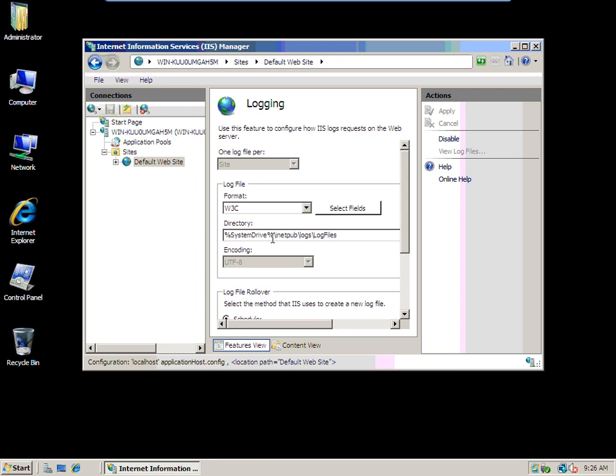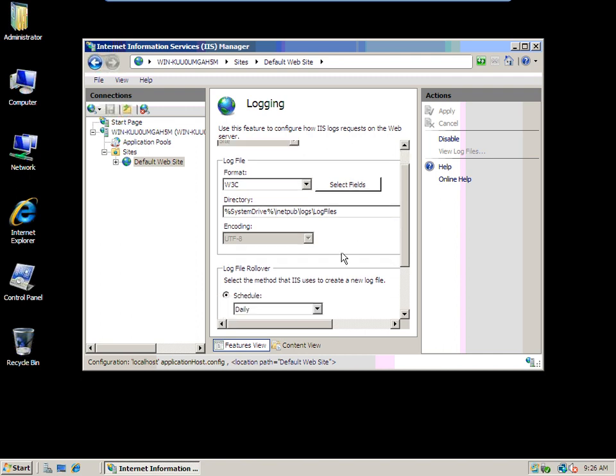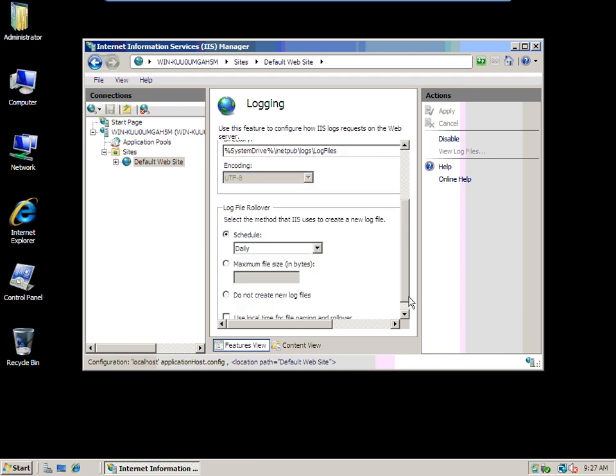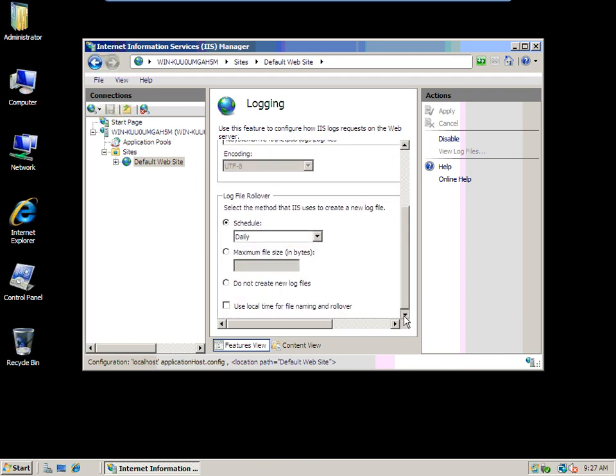System drive is going to be C:\inetpub\logs\logfiles. This is different too—they've changed a good bit in 2008. You have an encoding in case you want to do stuff. If Chinese people are going to be hitting your website and you need a more extensive character set, you could use something different. You have a log file rollover.